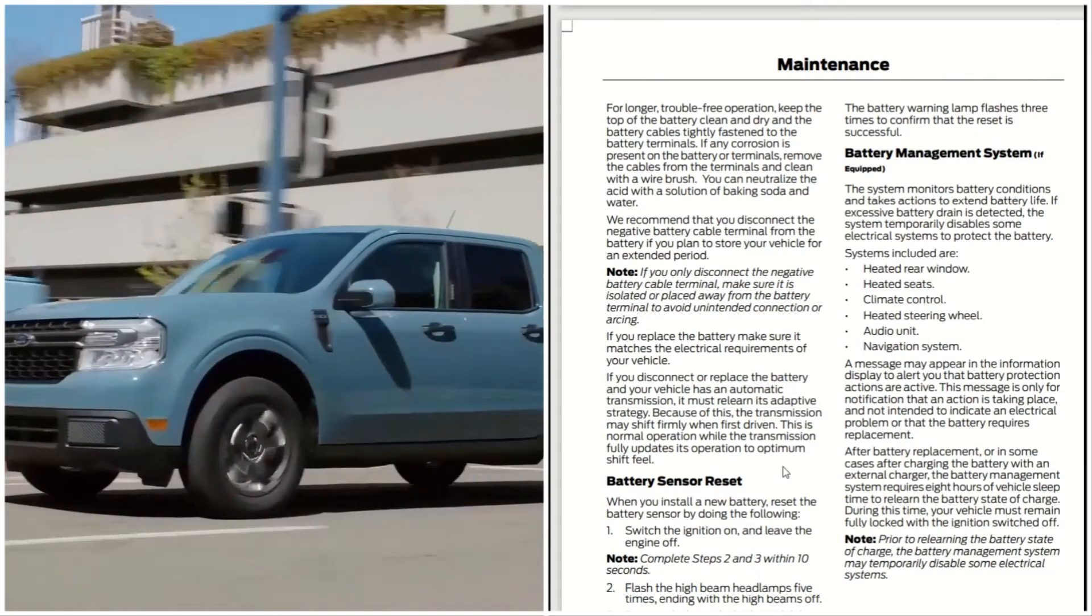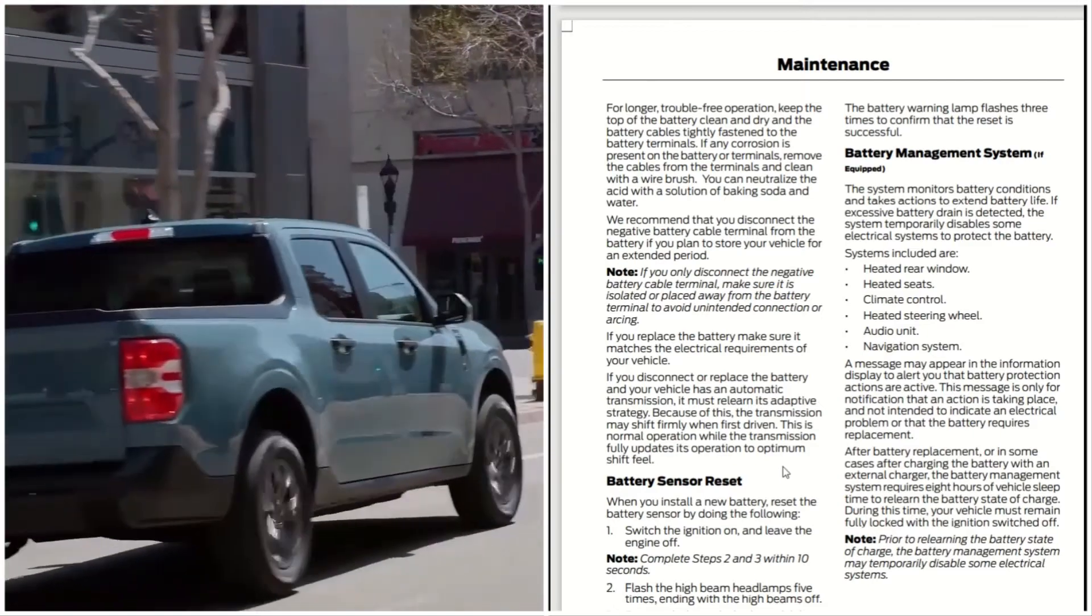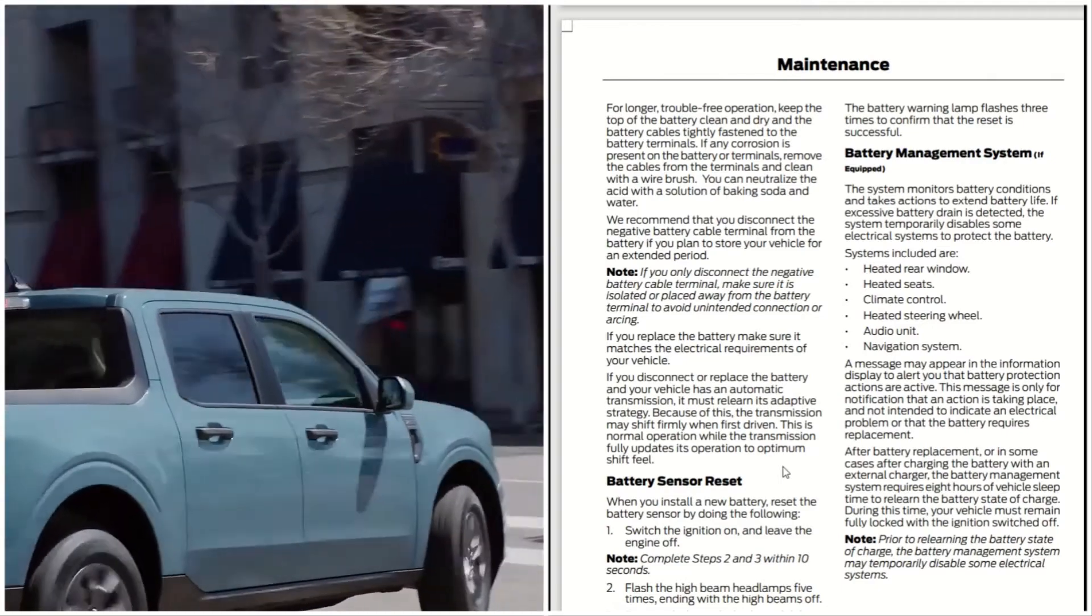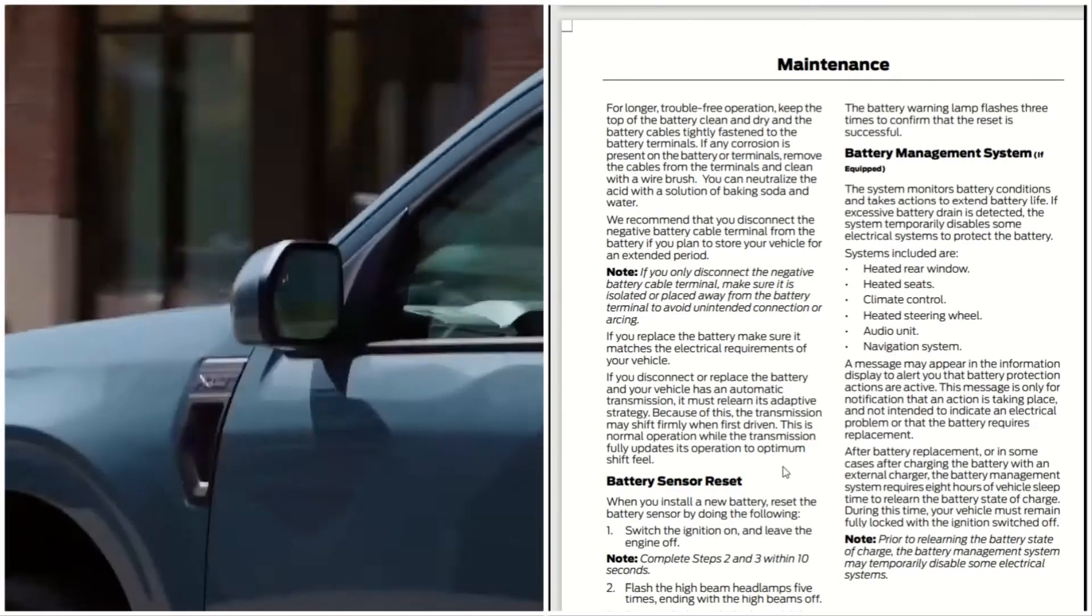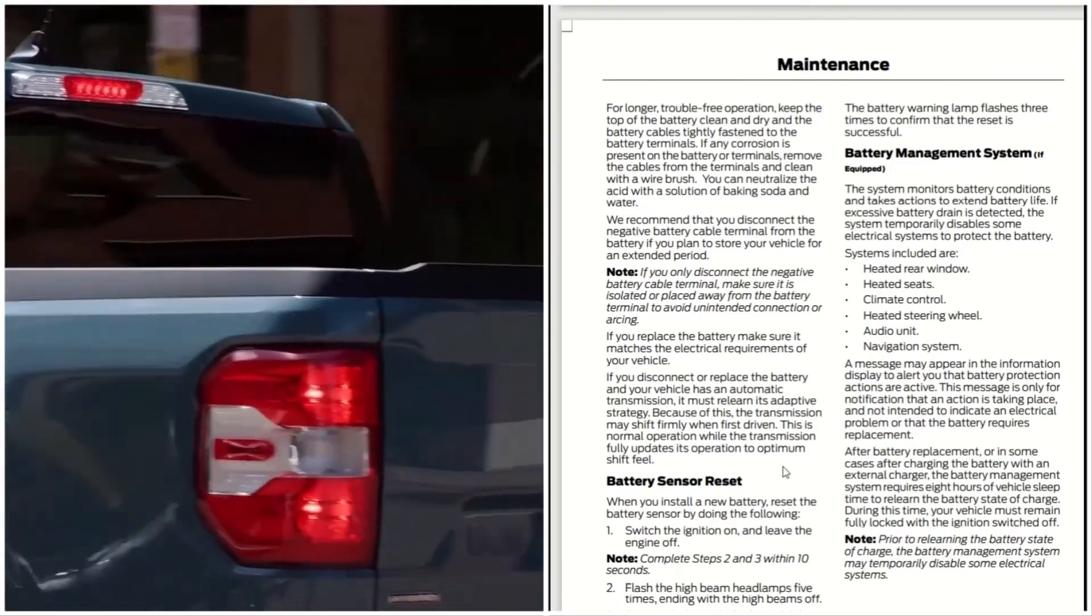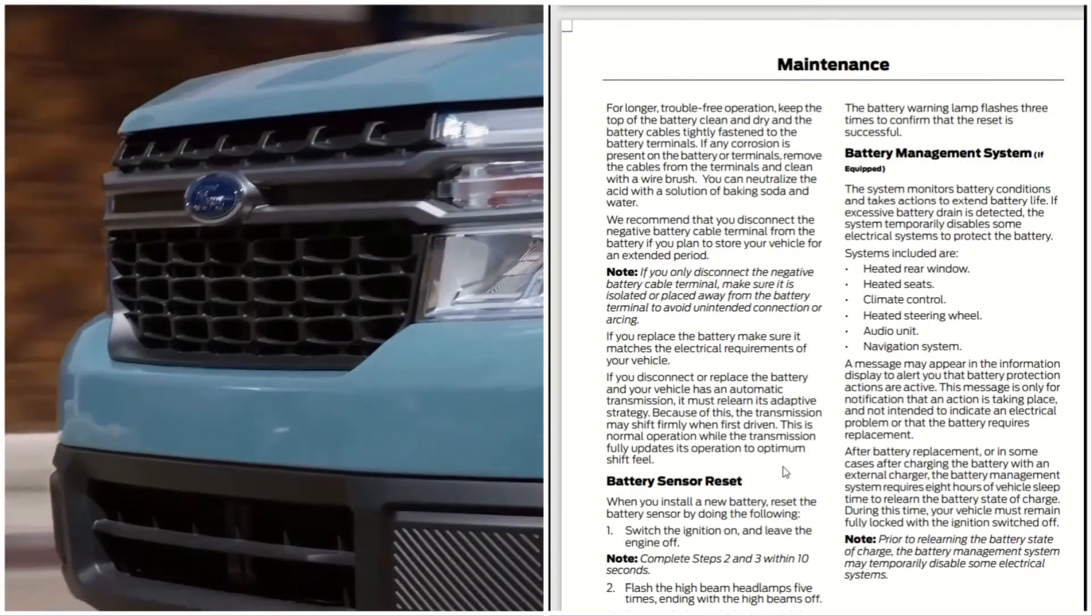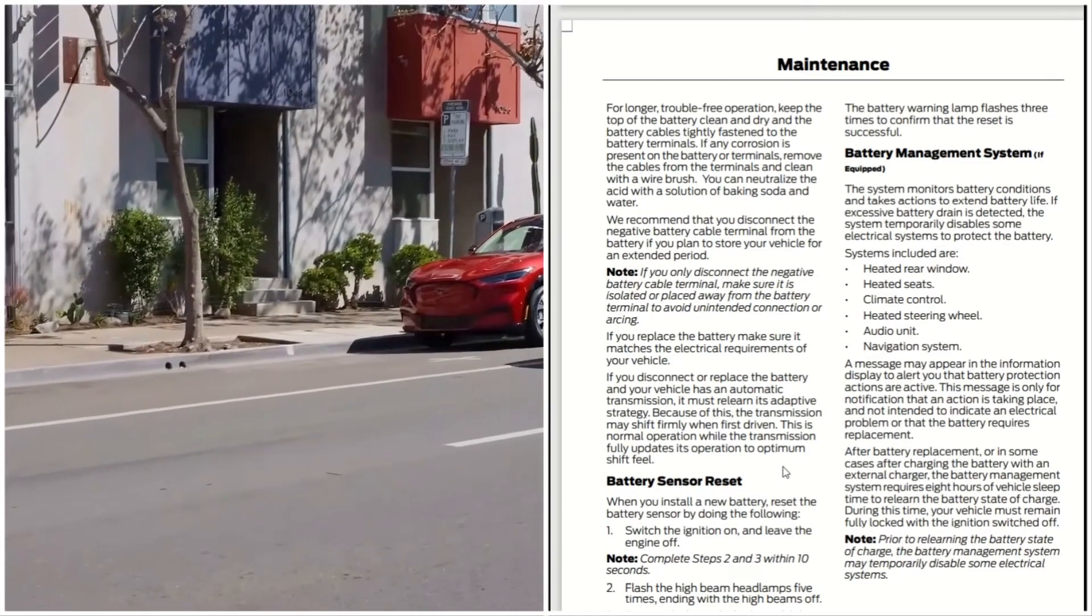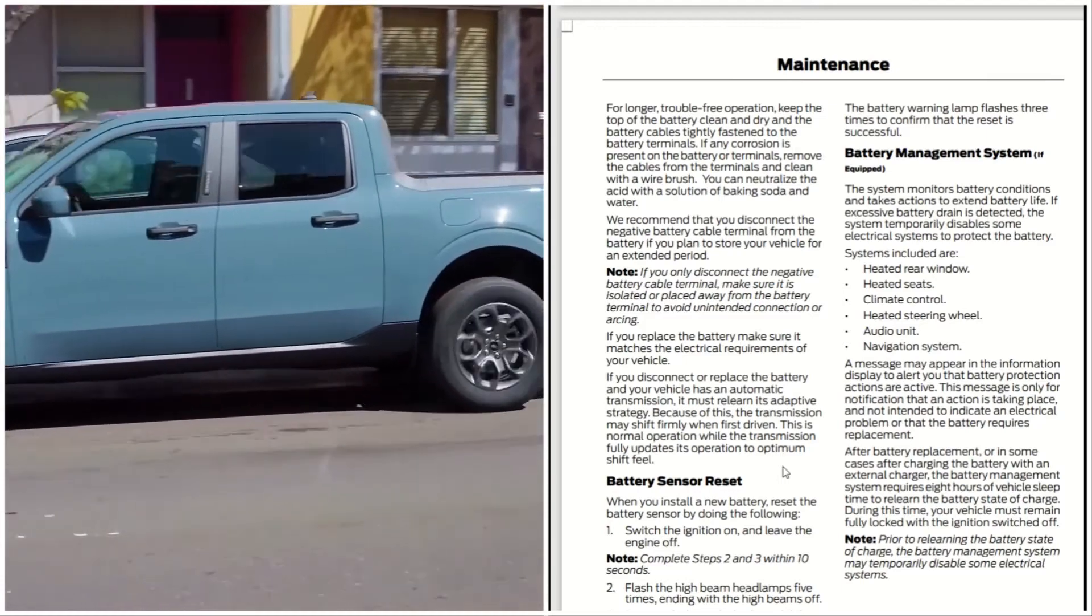Battery management system: the system monitors battery conditions and takes action to extend battery life. If excessive battery drain is detected, the system temporarily disables some electrical systems to protect the battery. The systems include the heated window, heated seats, climate control, heated steering wheel, audio unit, and navigation system. A message may appear in the information display to alert you that battery protection actions are active.